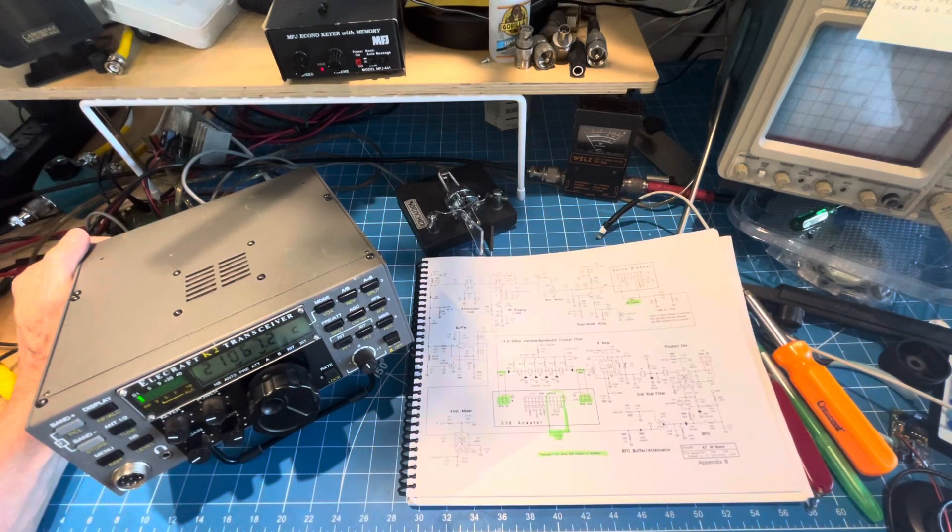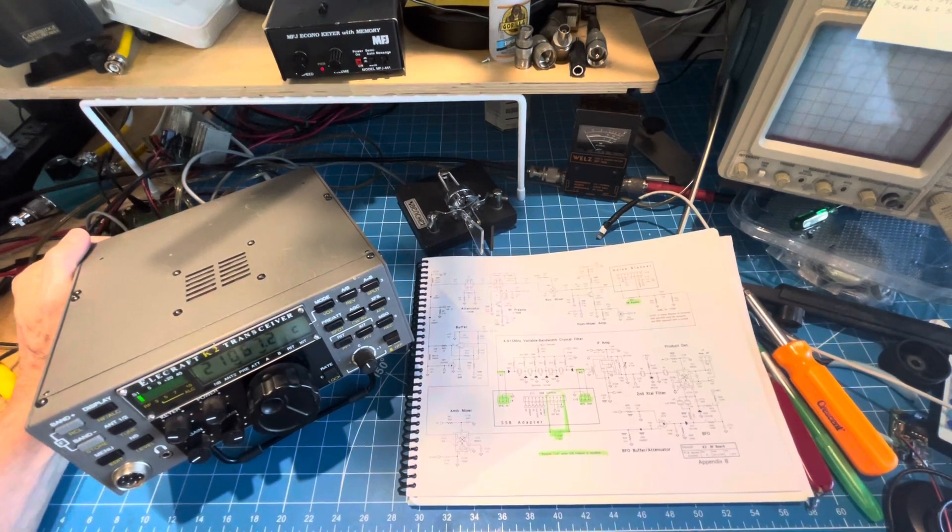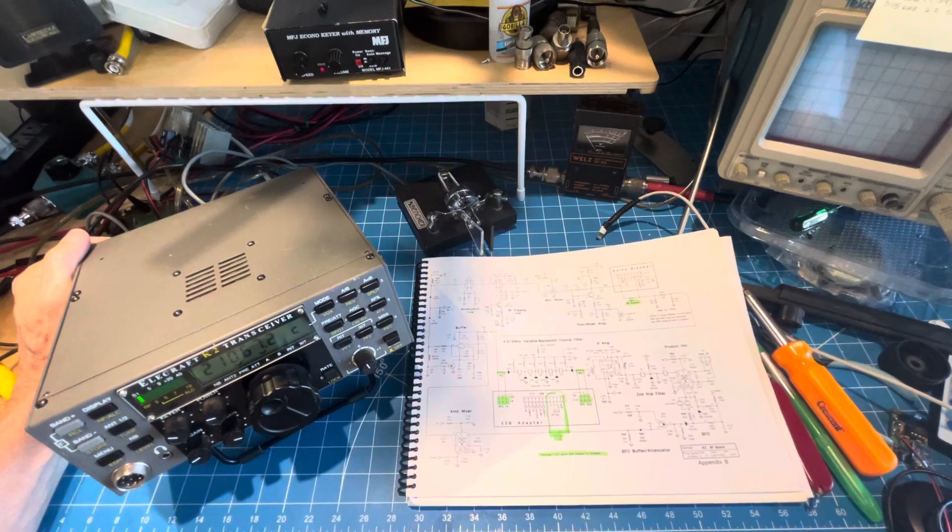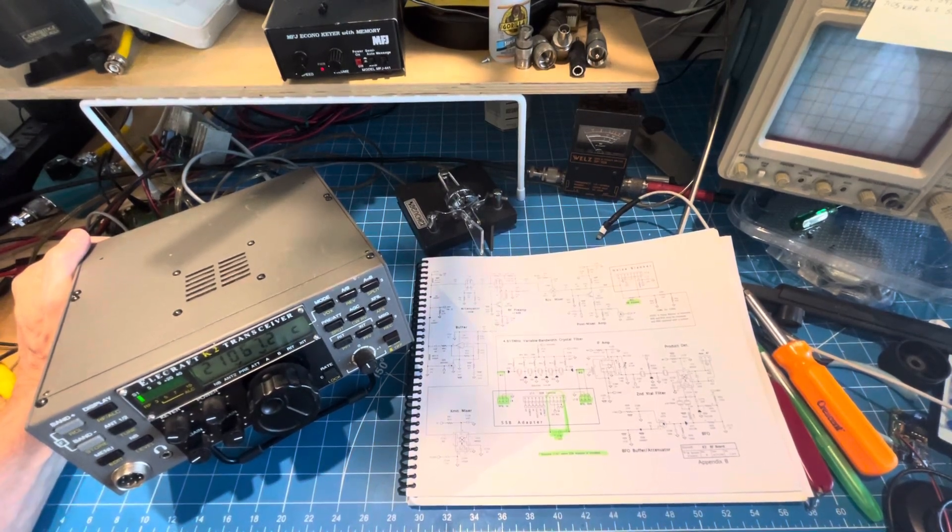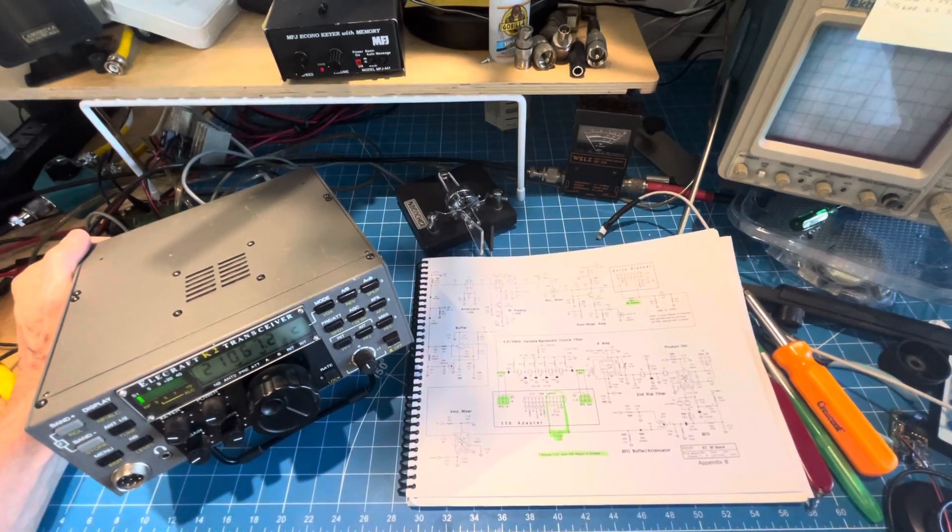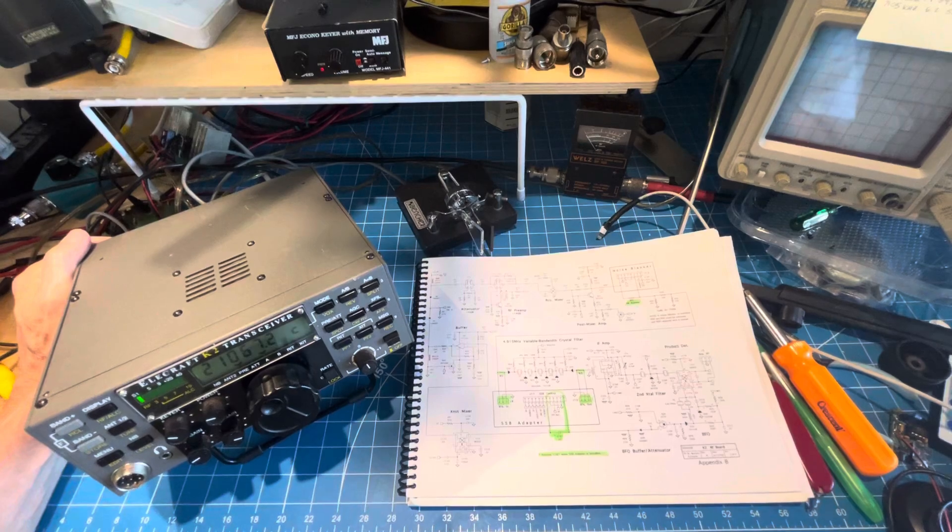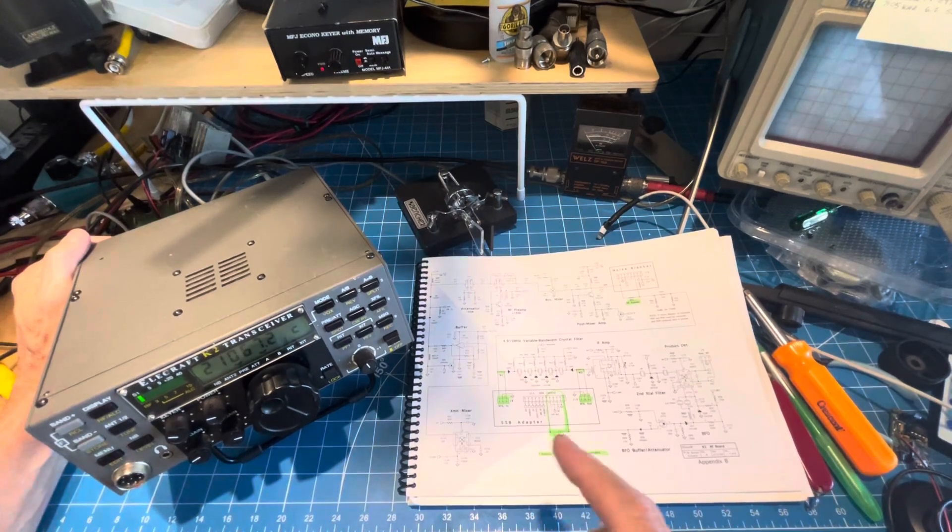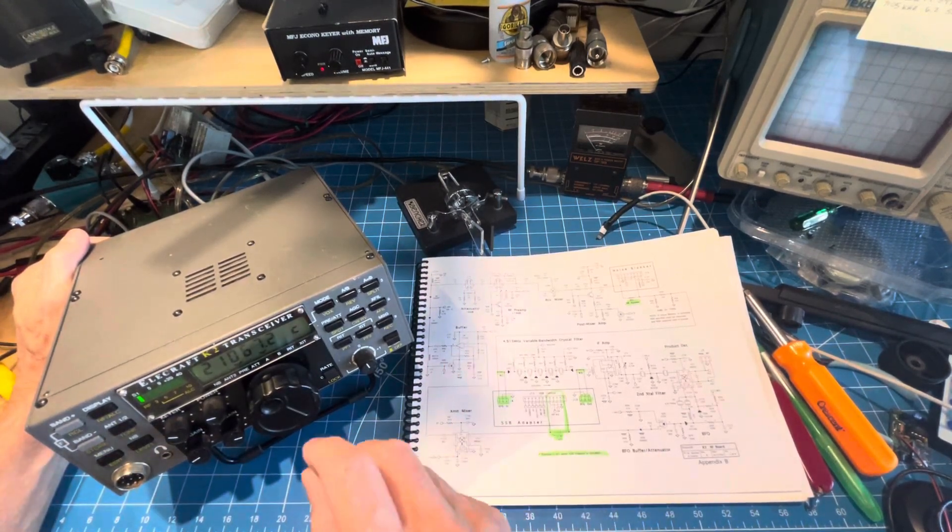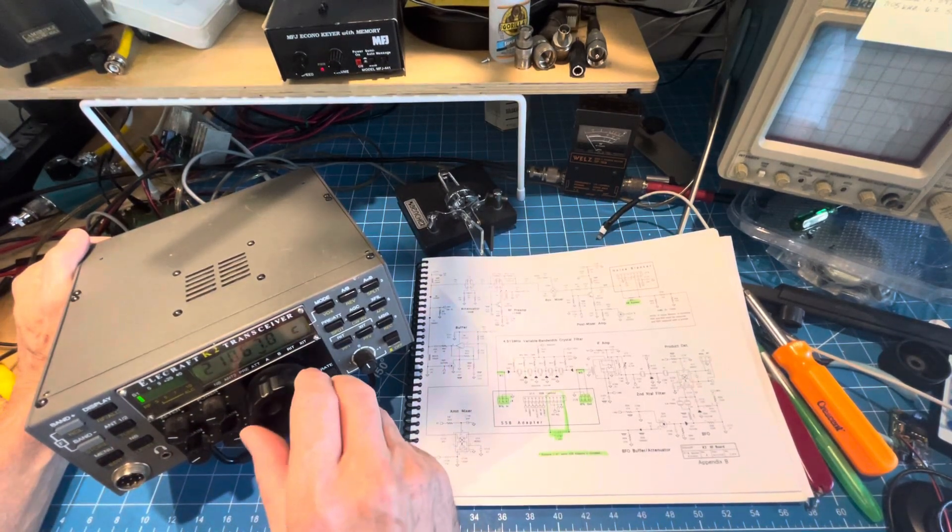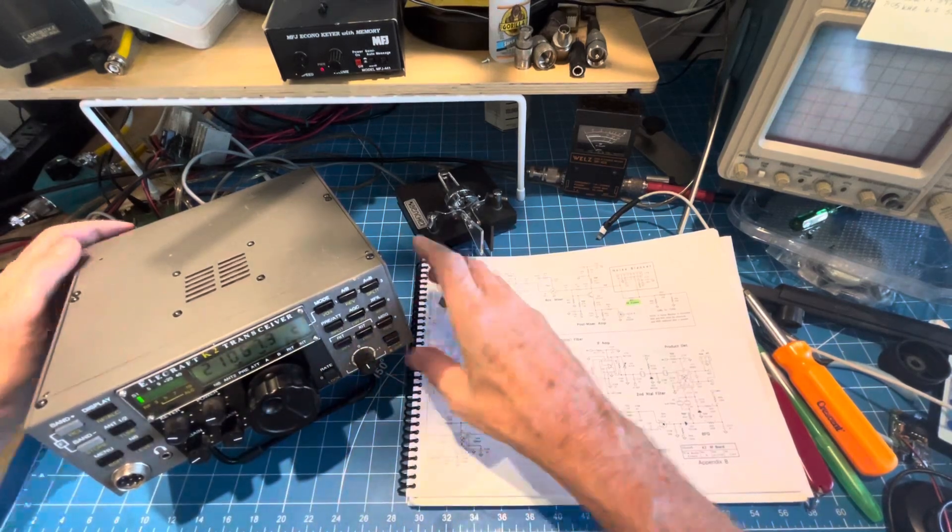Today I want to bring you the top three things you should check if you buy an Elecraft K2 on eBay advertised as won't receive and won't transmit. I just did that and as you can hear we're transmitting, things are working quite well now.